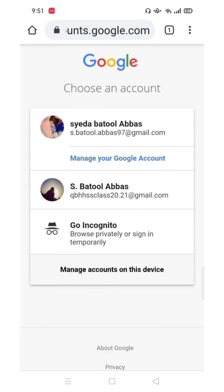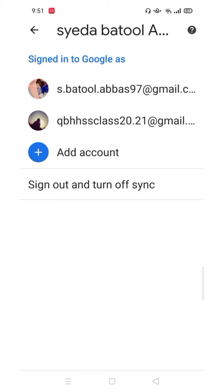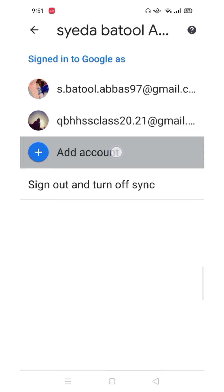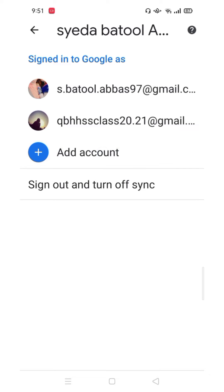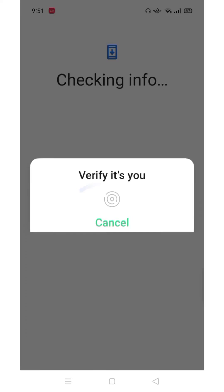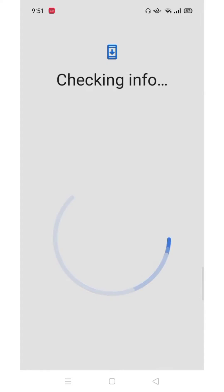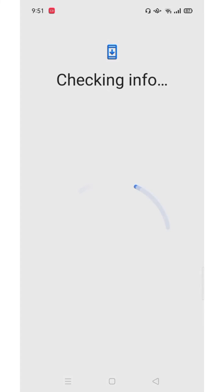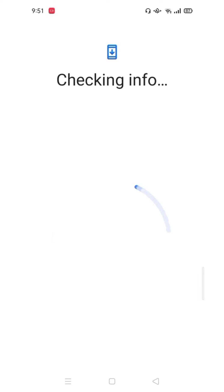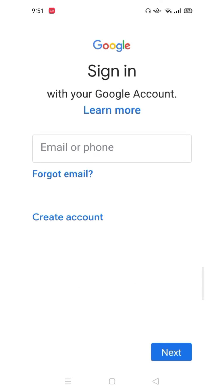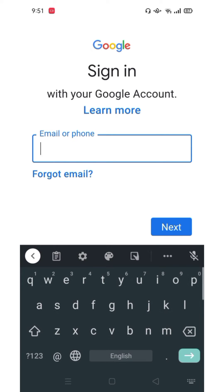If you are not logged in, then add an account. Now write your own ID and password to sign in.